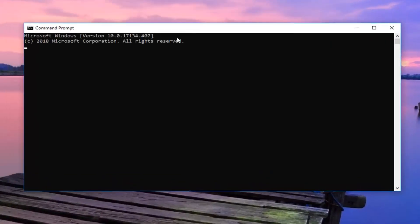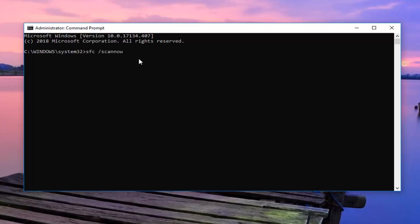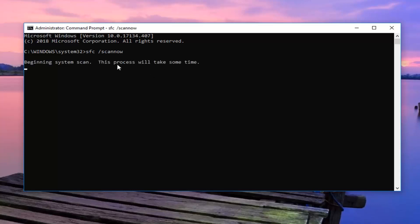Now in this elevated command line window, you want to go ahead and type in SFC space forward slash scannow. Scannow should all be one word attached to that forward slash. So again, SFC space forward slash scannow, exactly as it appears on my screen. Then you want to hit enter. This will take some time to run. So you just want to be patient. Let it run. Restart your computer once you're done.